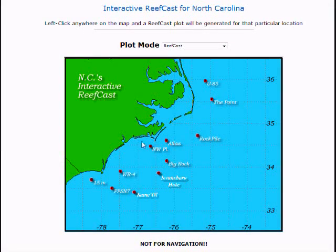Welcome to ReefCast, the most advanced offshore weather forecasting system available bar none, exclusively from sst-offshore.com. ReefCast is extremely simple to use.